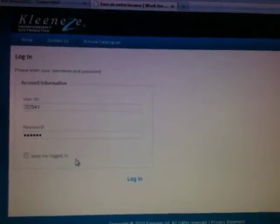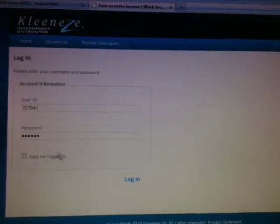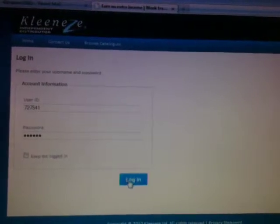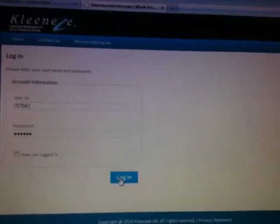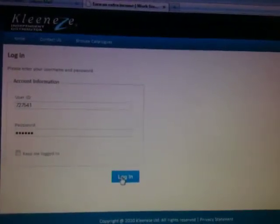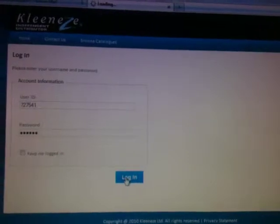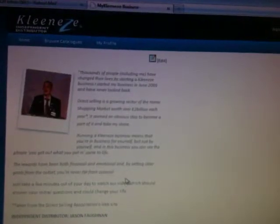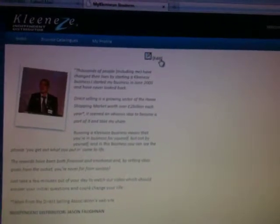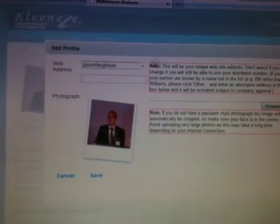So once you have that done, I have these saved on the computer already. You enter your details there and click the login button. That will bring you through. There are only two things that you can actually do once you get in here anyway. So you'll get to the edit page here.